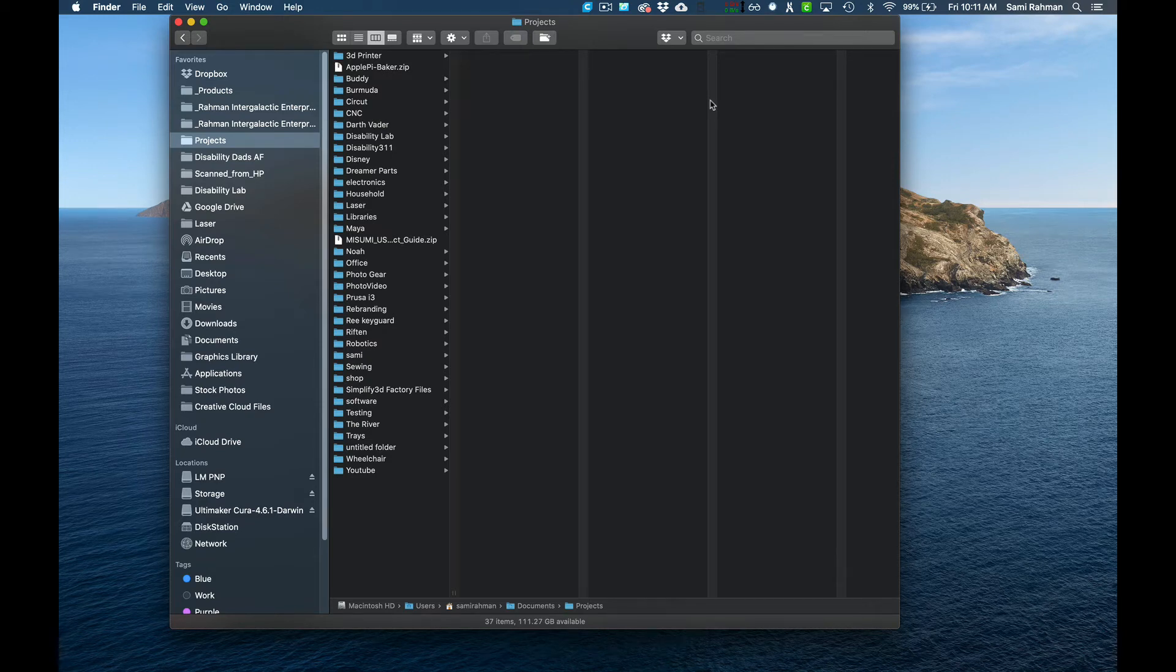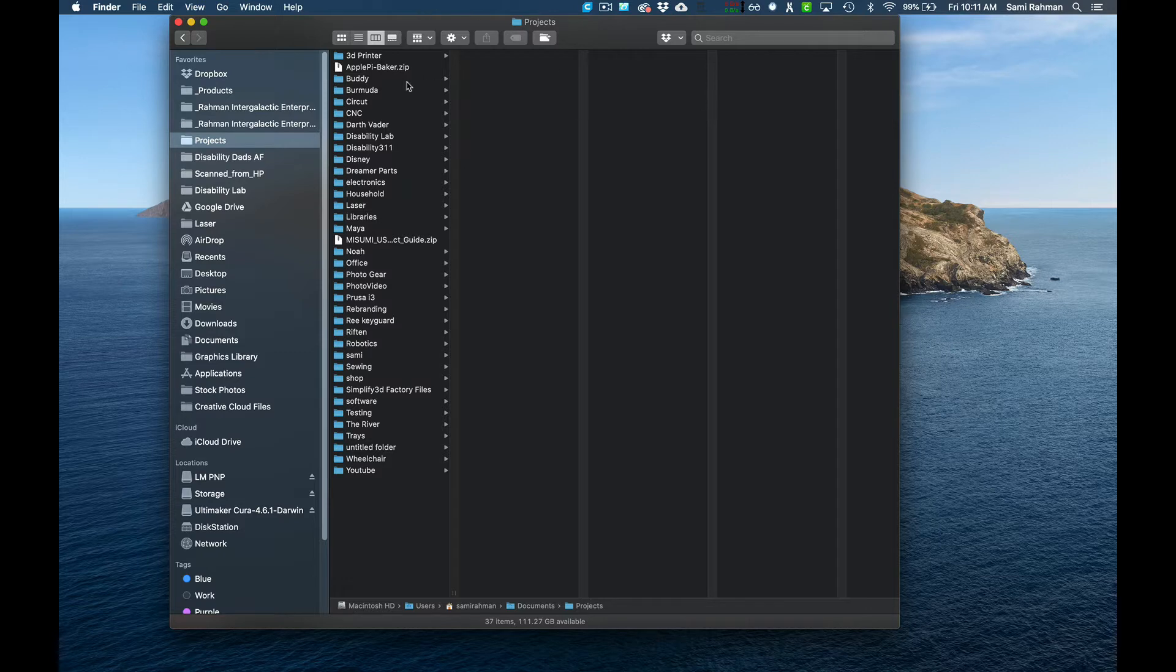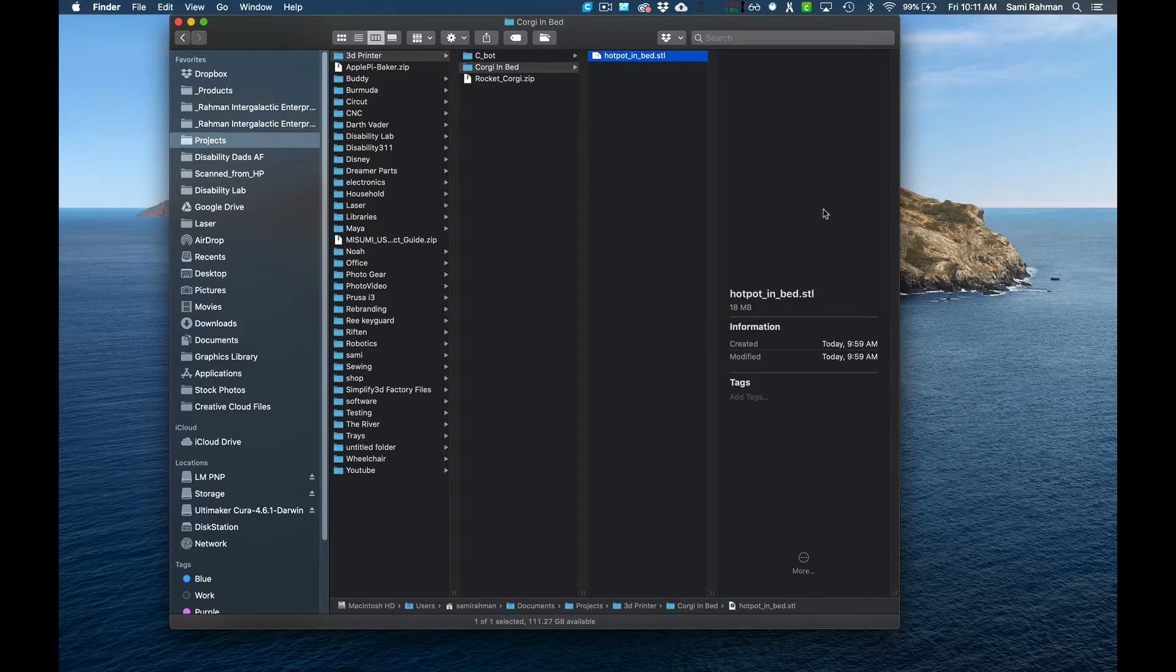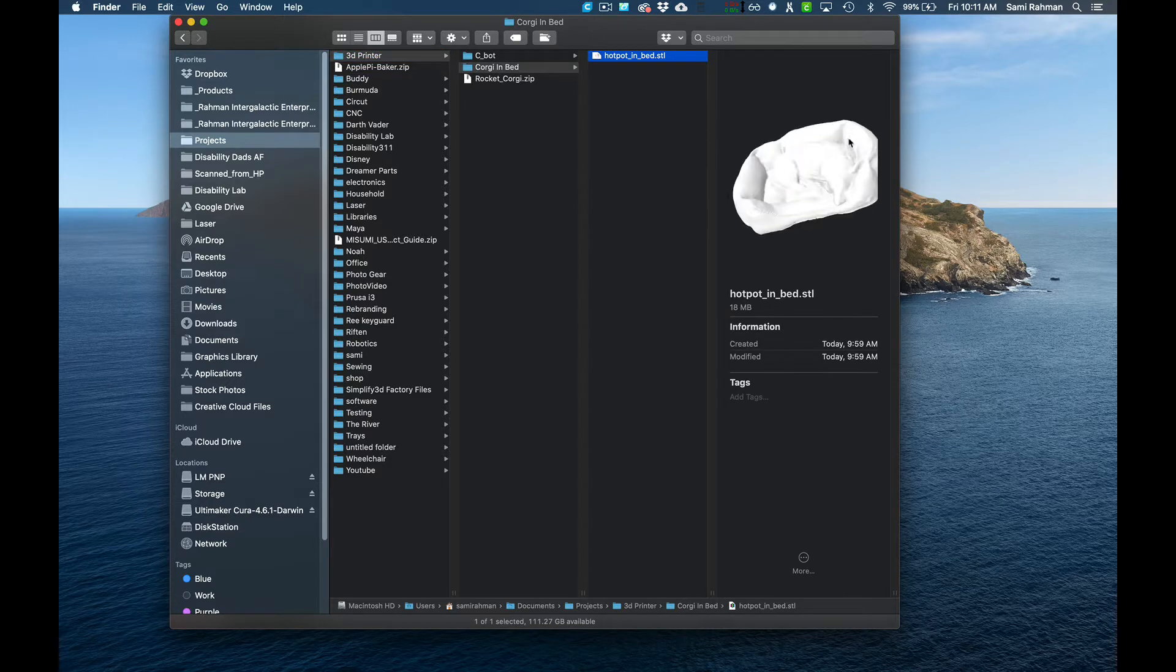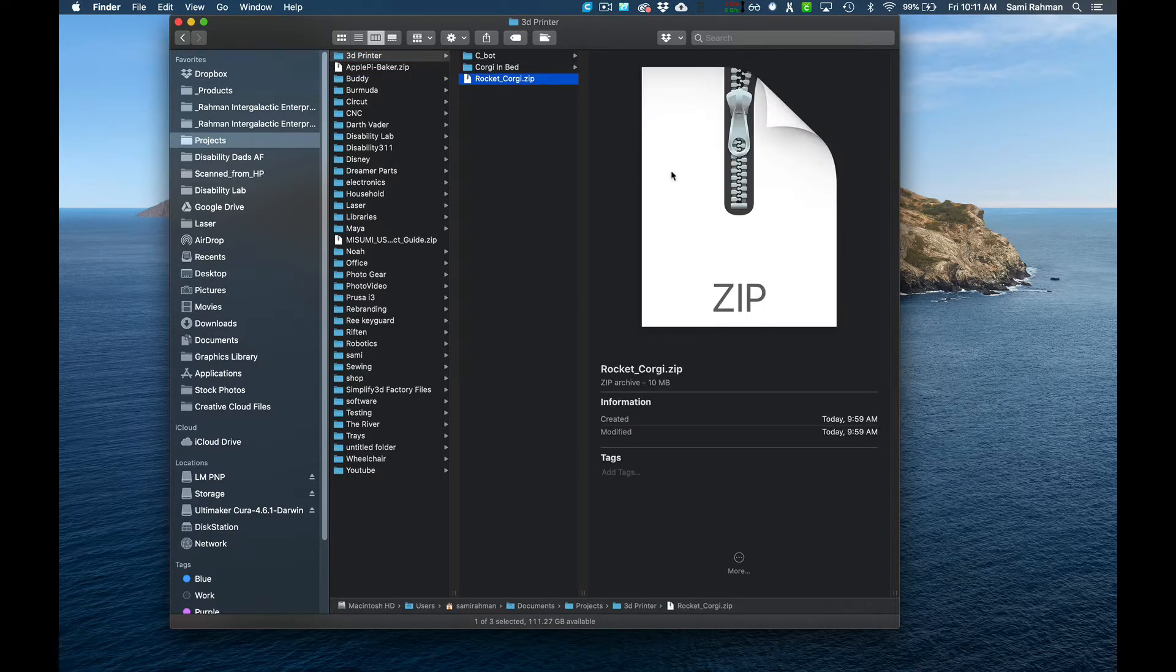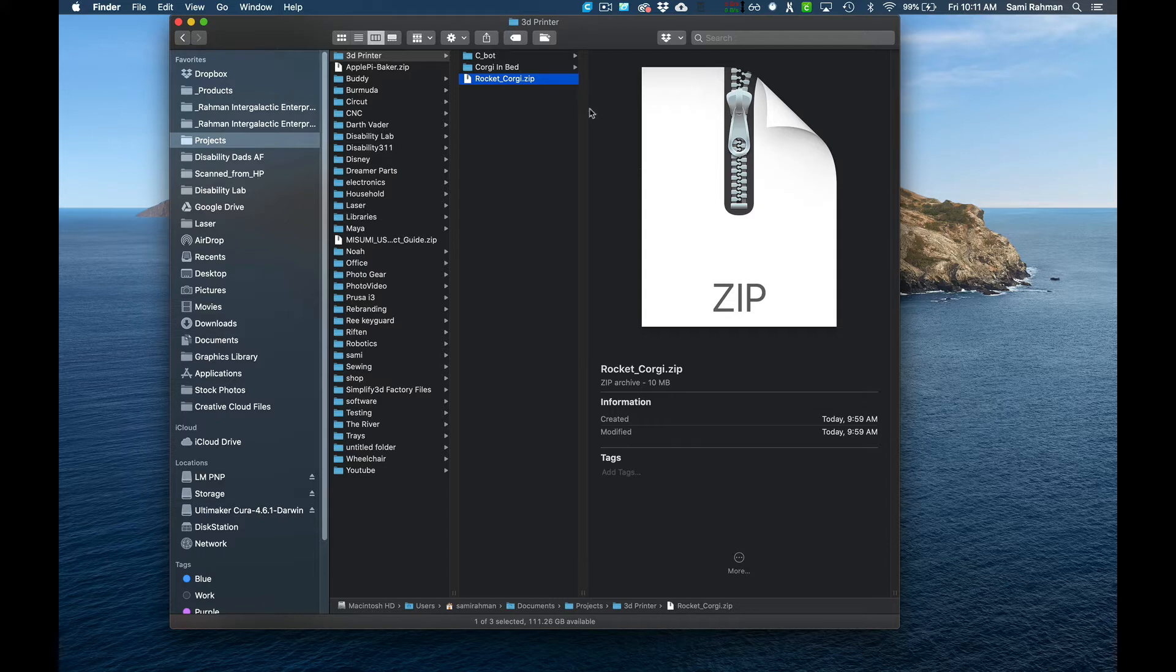Okay, in our last video we downloaded two models. I have them in a projects folder, then 3D print. The first one was corgi in bed, and the second one is a zip file which is a container file that contains all of the parts of that other more complex corgi.